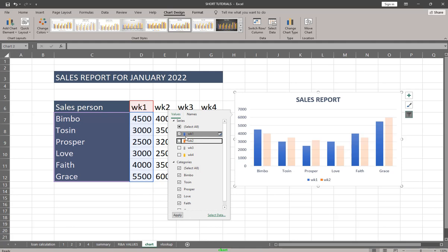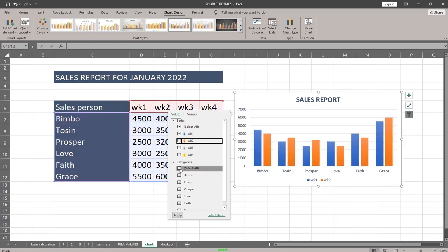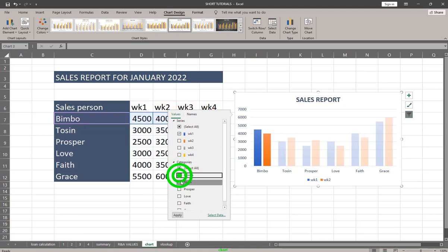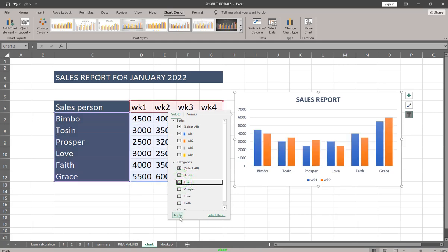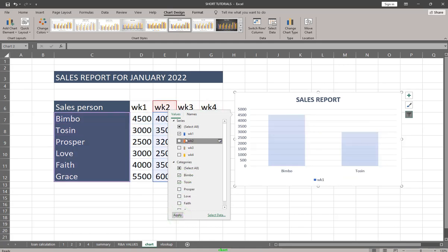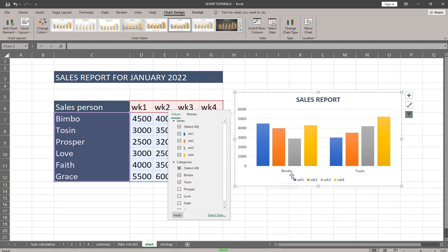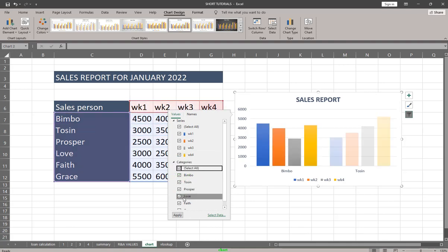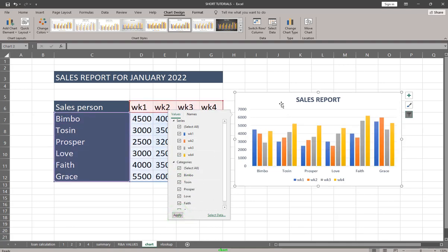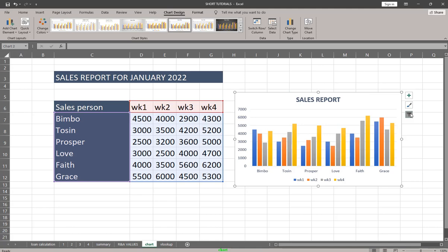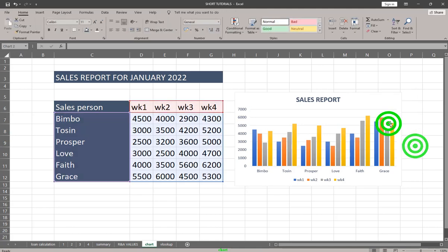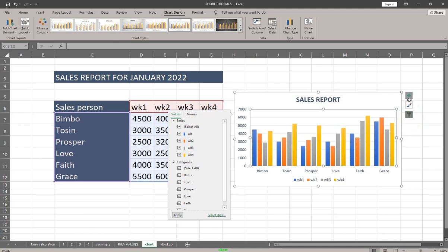You can also filter by series. For example, if you want just Bimbo and Tossing, you check those names, click Apply, and you have a chart for only Bimbo and Tossing. You can add additional weeks to that selection and apply. When done, select all and apply to restore the full chart.